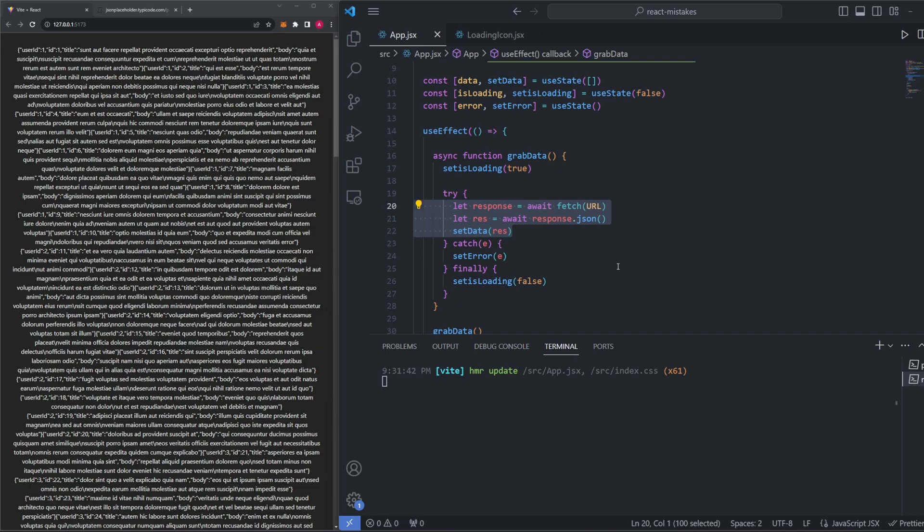One more potential problem I want to introduce to you is this. Imagine we have three other pages just like this one that all do some data fetching. What if we are on one page and then the data starts loading in? And before we can finish loading the data in, we switch off that page and go to another page. Well, the data will actually still load in from the initial page, even if you switch to a different one. This creates what we call a memory leak. And this is generally not wanted in our program. What we should implement is a way to cancel or abort the fetch if we switch off the page, meaning if the component unmounts or re-renders.